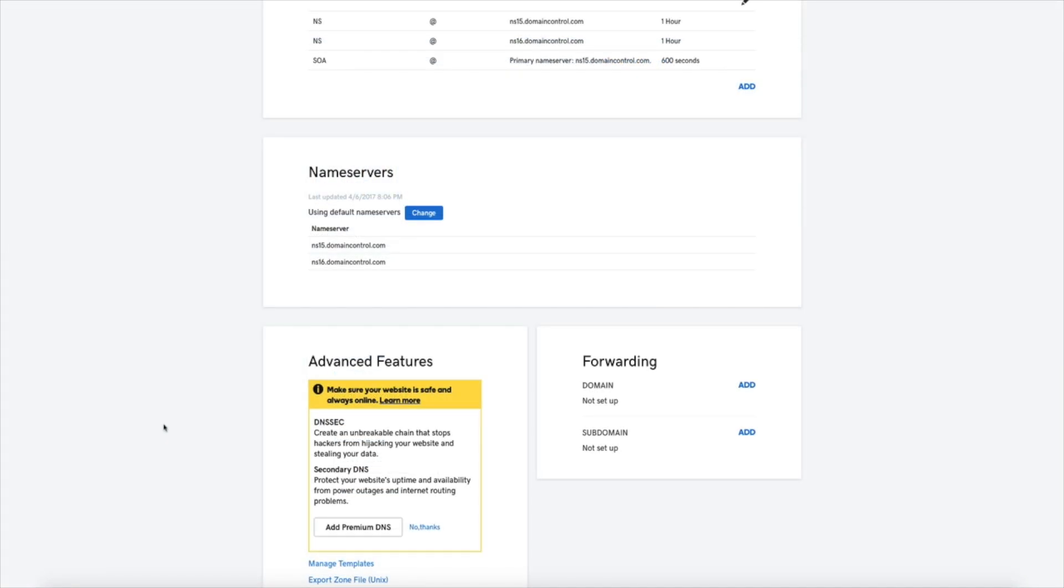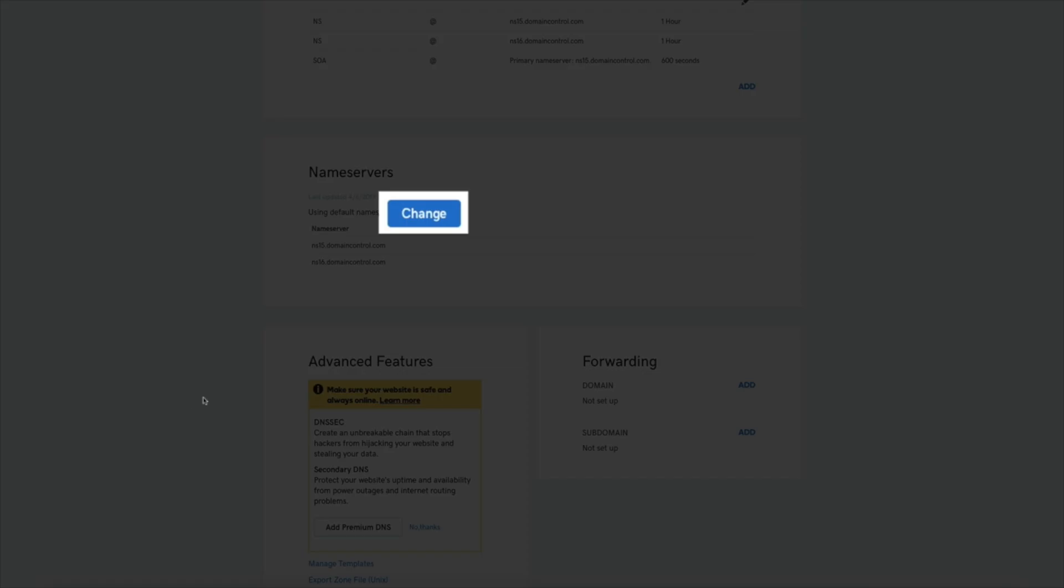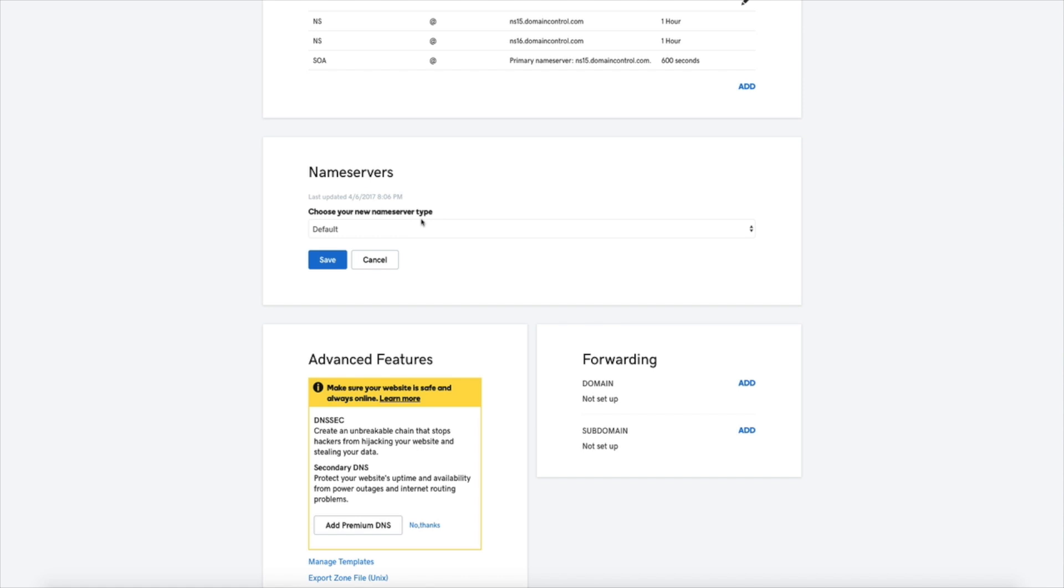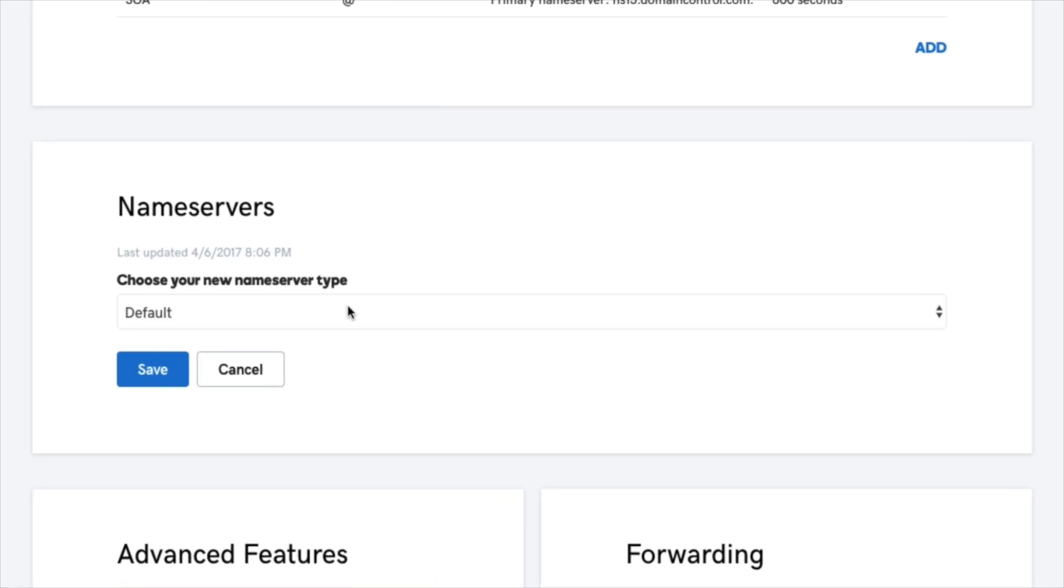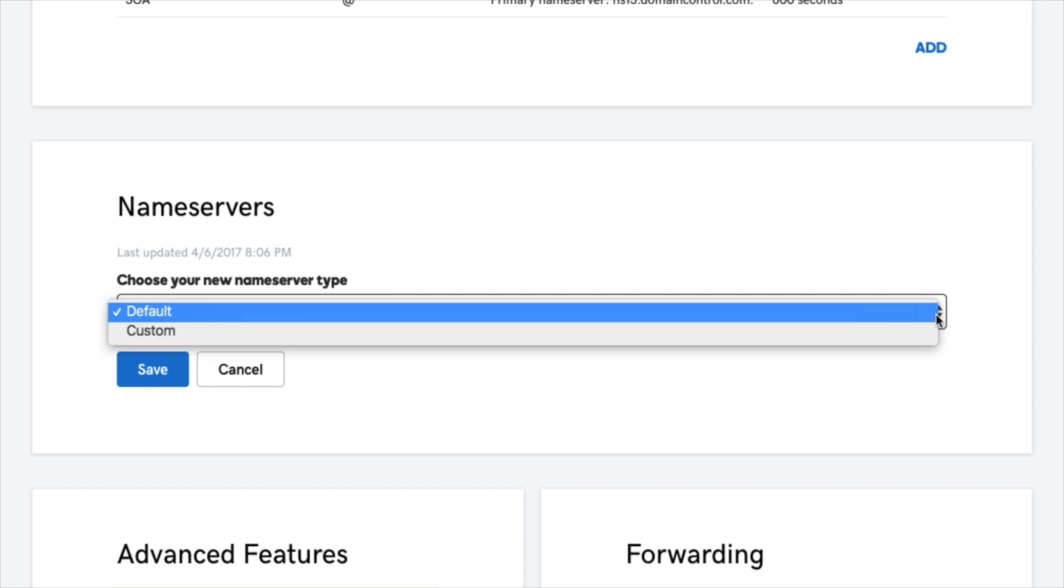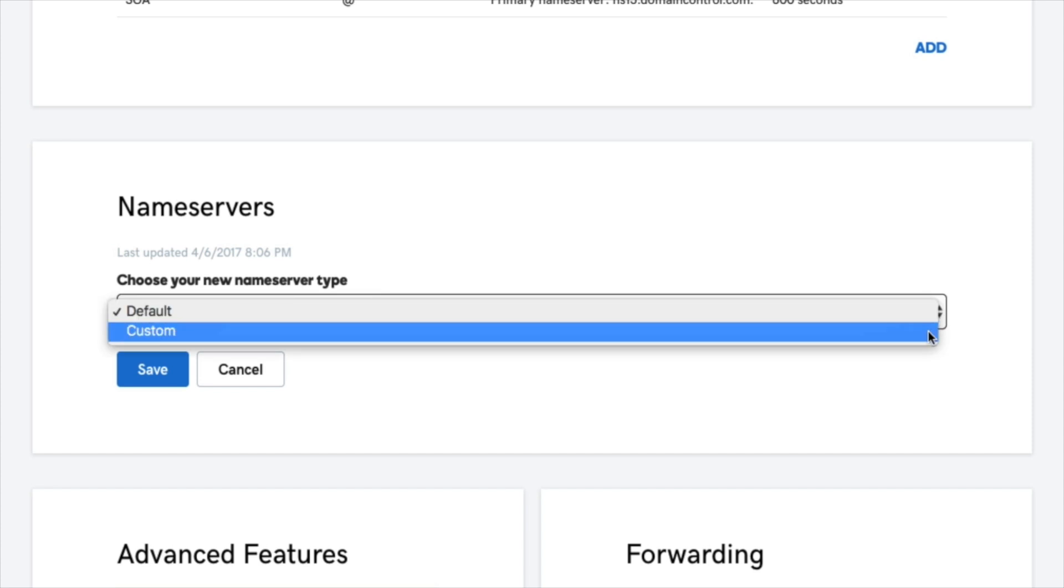To update the nameservers, under the nameservers section click the change button. Then you'll see a dropdown that is set to default. Click that and select custom.